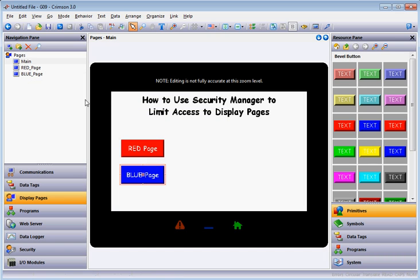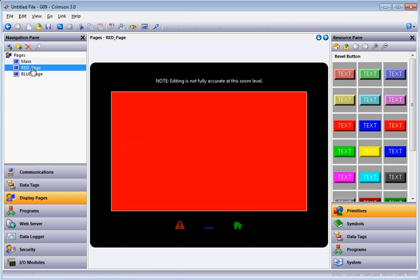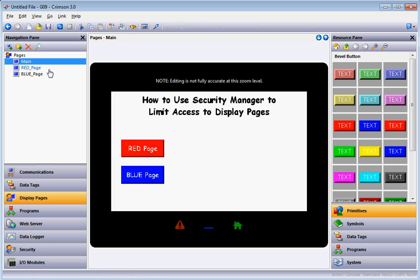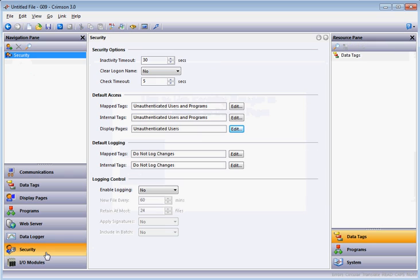Now clicking either button should navigate to those pages. However, the purpose of this exercise is to limit who can see what. I want to create a couple of users — one that can only see the red page and one that can only see the blue page. I'll go down to the left-hand side and click on Security to get into the Security Manager.